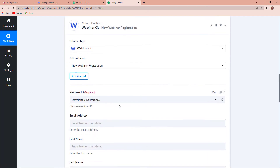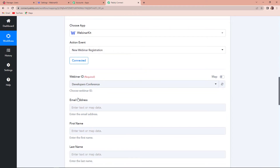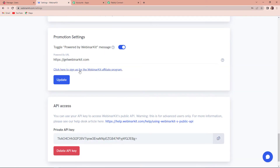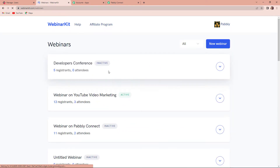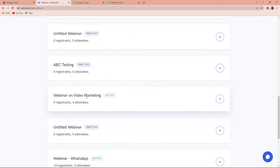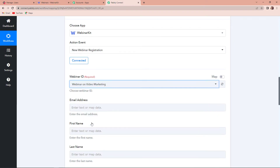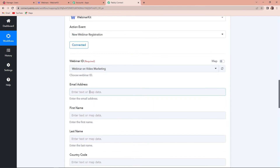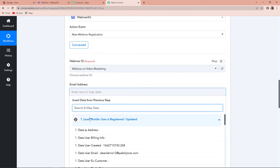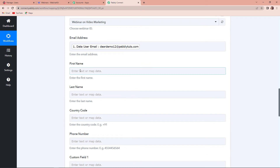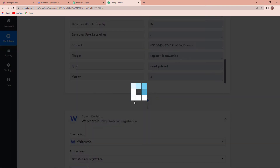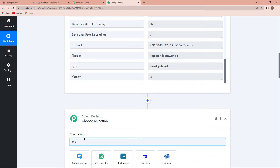The connection has been set up. Now we need to map this information — we have webinar ID, email address, name, etc. To understand what our webinar ID is, I'm going to take you to the WebinarKit account. I've already created a webinar which is 'Webinar on Video Marketing'. Going back to Pabbly Connect, I'm going to write 'webinar for video marketing' as my webinar ID. Then we have the email address — for this, you will have to map the data. This is our LearnWorlds data and this is the email address.